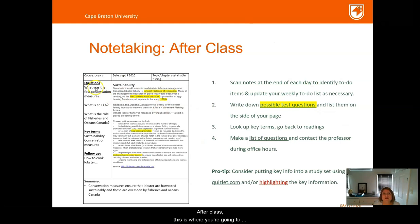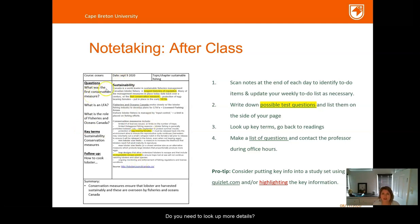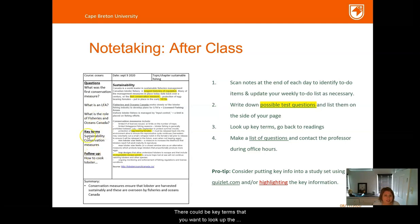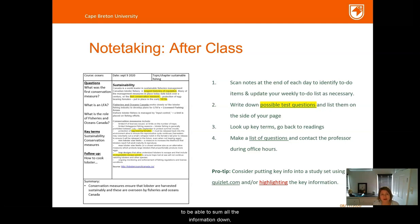After class, fill in that left column and the bottom summary. All the information in your notes can be transformed into questions — the advantage is that when you go back a few weeks later, rather than reading the entire page, you can quickly ask yourself these questions. There could be key terms to look up definitions for and notes on what to follow up on. The summary should capture just one to two main points covering everything on that page — it's a great learning tool.